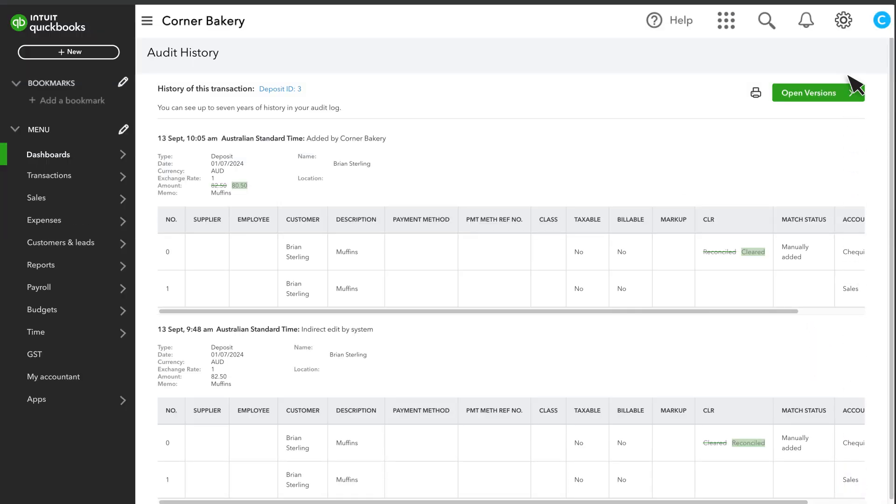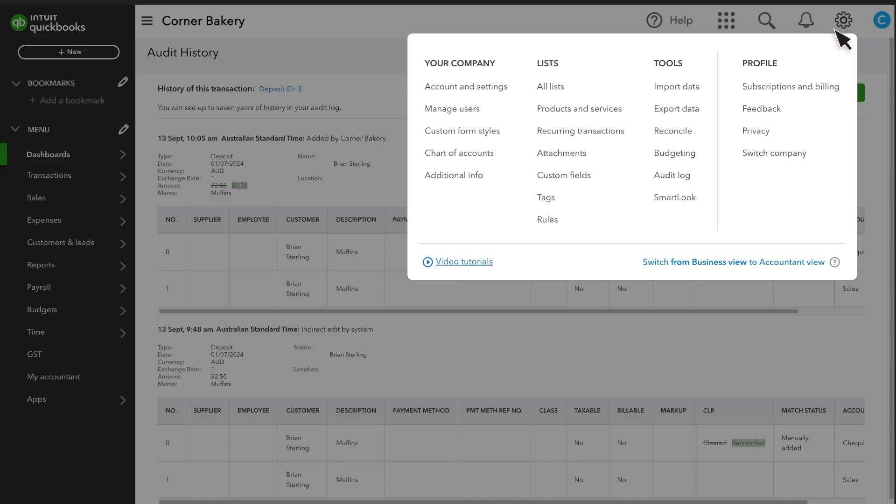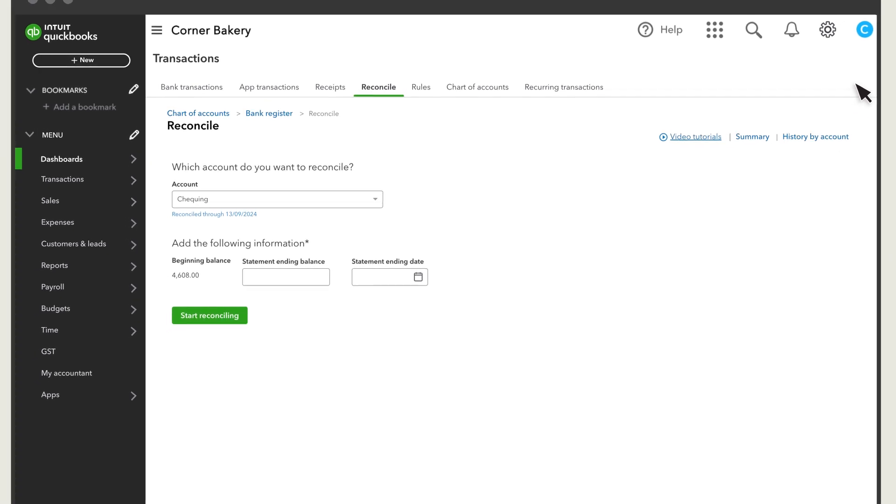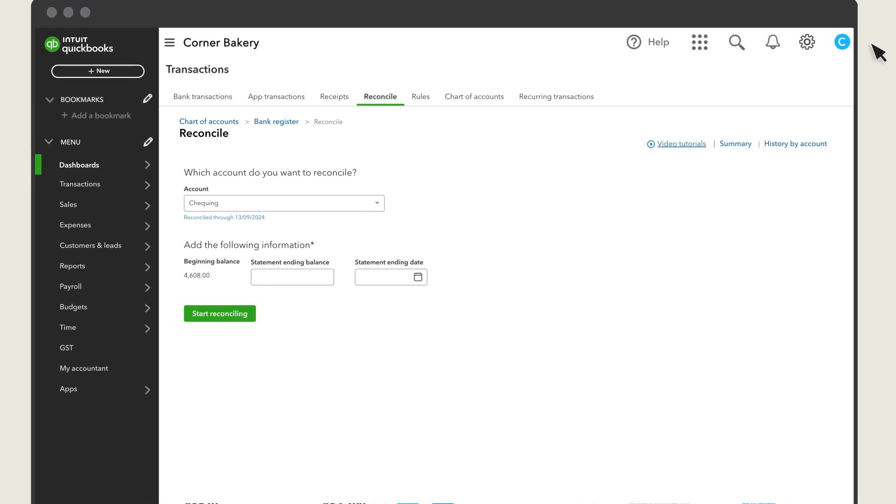If you see more changes than you'd like to fix and you just want to start over from a previous reconciliation, ask your accountant to log in and undo a reconciliation from the History by Account screen. If you haven't invited your accountant to your company, check out this video to learn how to add them.